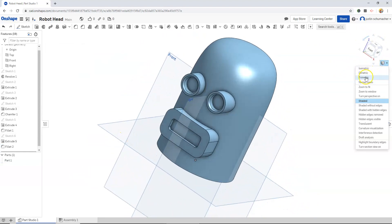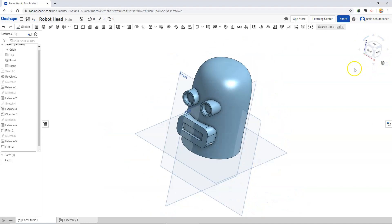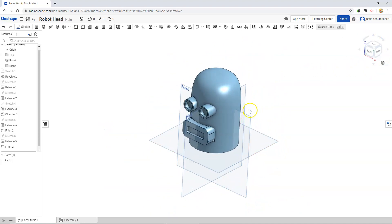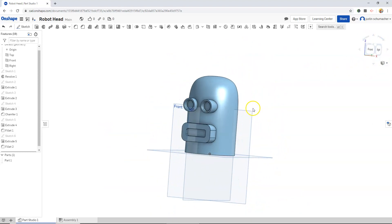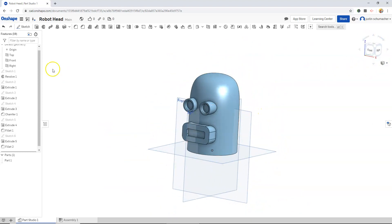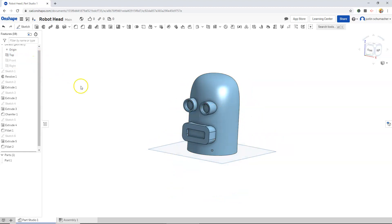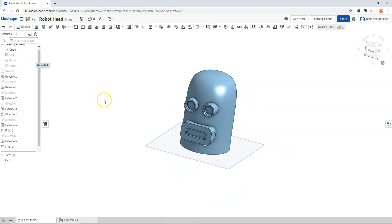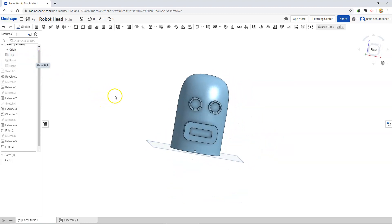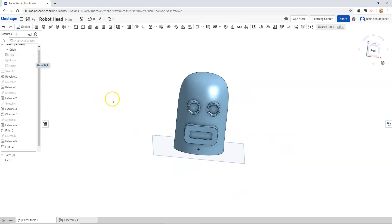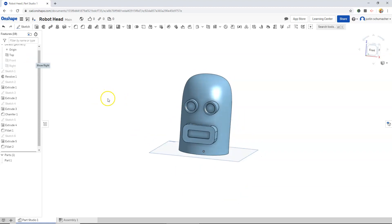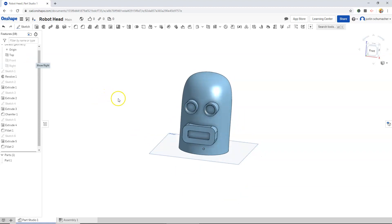Let's just use the view cube to go back to our isometric view, and we will hide the front plane and the right plane. Here's the beginnings of a robot head.